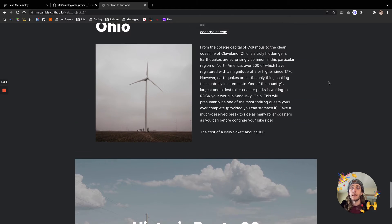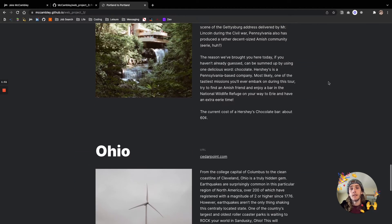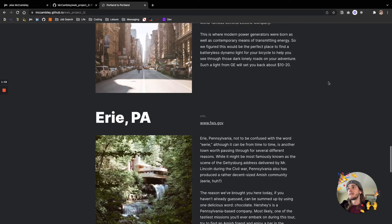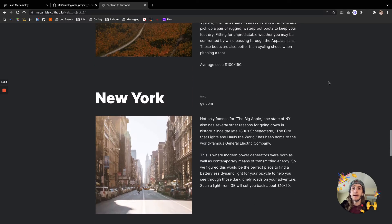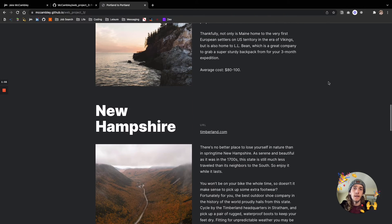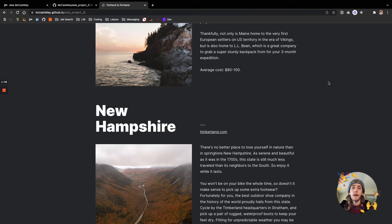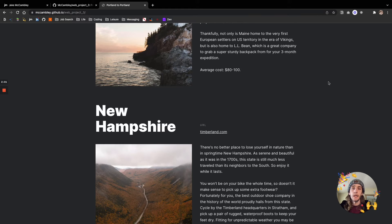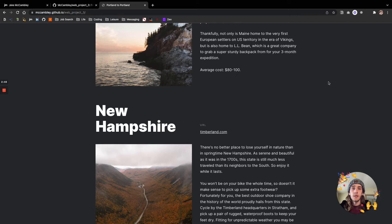Some of the things that make this accessible are the semantic HTML tags that we use. So header, footer, aside, article, all those things are being used such that the developer can see what's going on, and then also screen readers can see what's going on. We also have alt text on all the images.